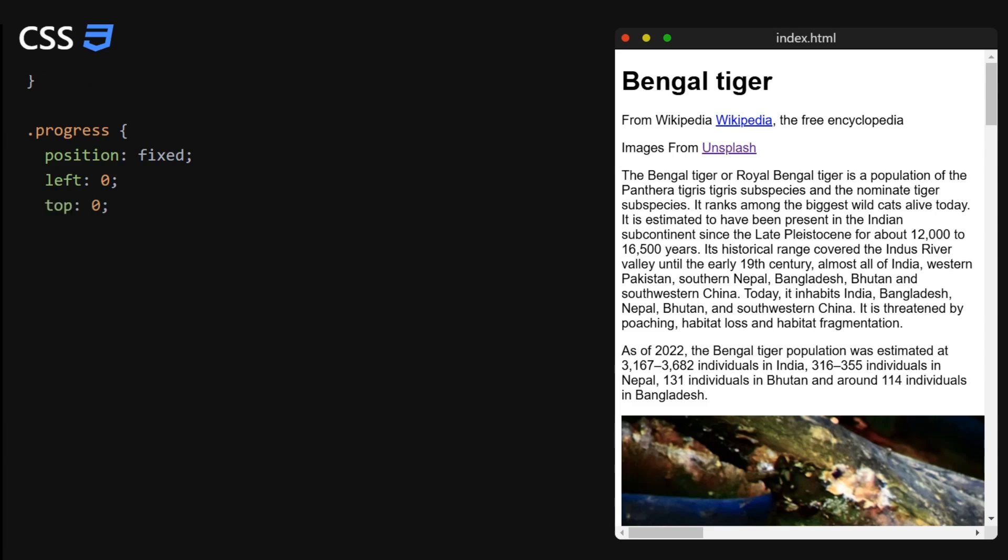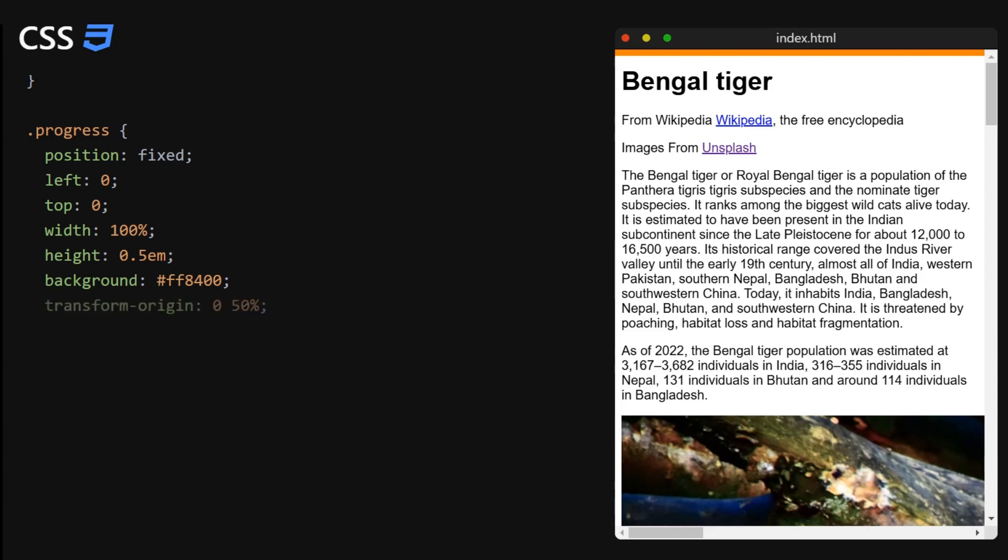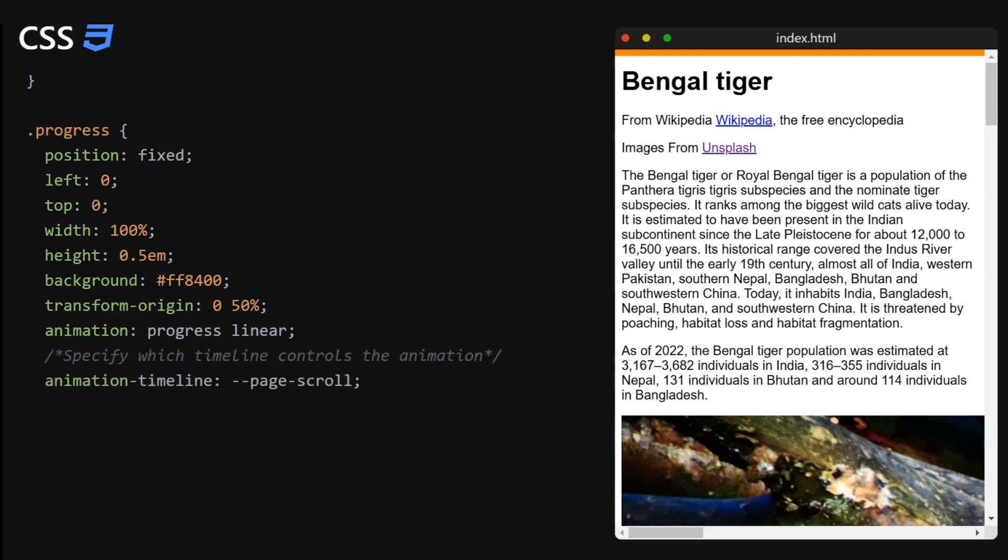The progress bar will be in a fixed position at the top left corner of the page. We will give it a full width, some height, a background color. We will set the transform origin to 0, 50. This means that the progress bar will grow from the left to the right. We will create the animation. And this is also the place where we connect the scroll timeline from before to this animation timeline. This in simple terms means that the animation will follow the scroll bar.